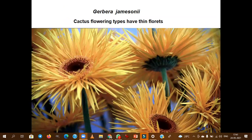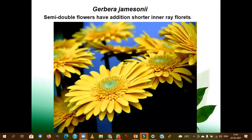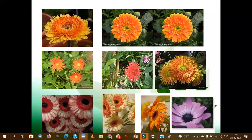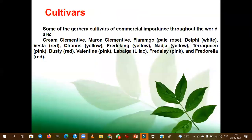These are the cacti type of flowering, where the florets are thin in nature. Semi-double flowers have inner ray florets that are not fully large — they are short, hence they are called semi-double. These are all the types which are commercially exploited. In competitive exams like JRF or SRF, they might ask which type of gerbera is commercially exploited: double, semi-double, or bicolored. These are all the international varieties.